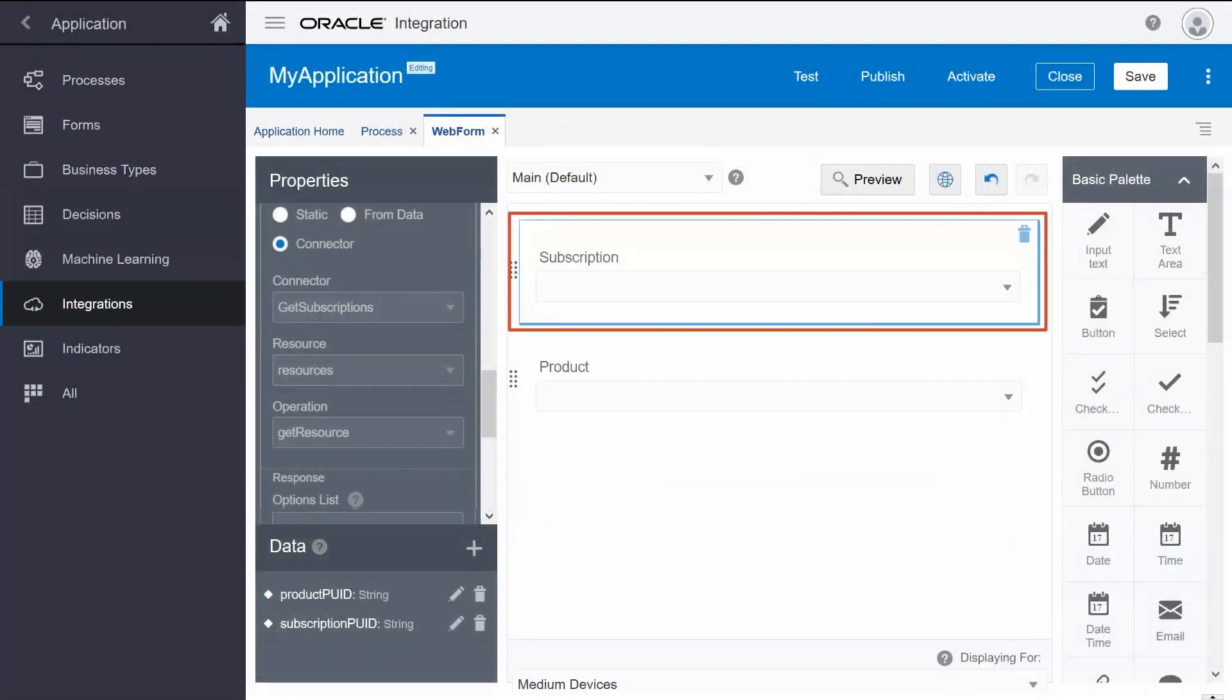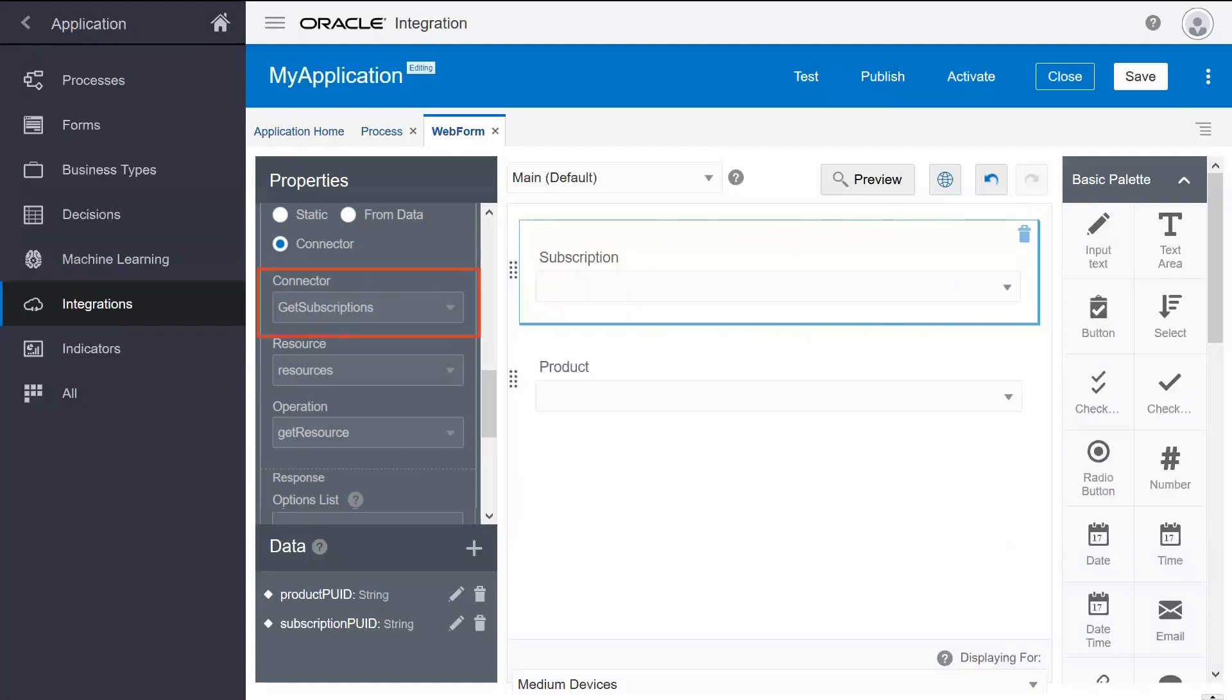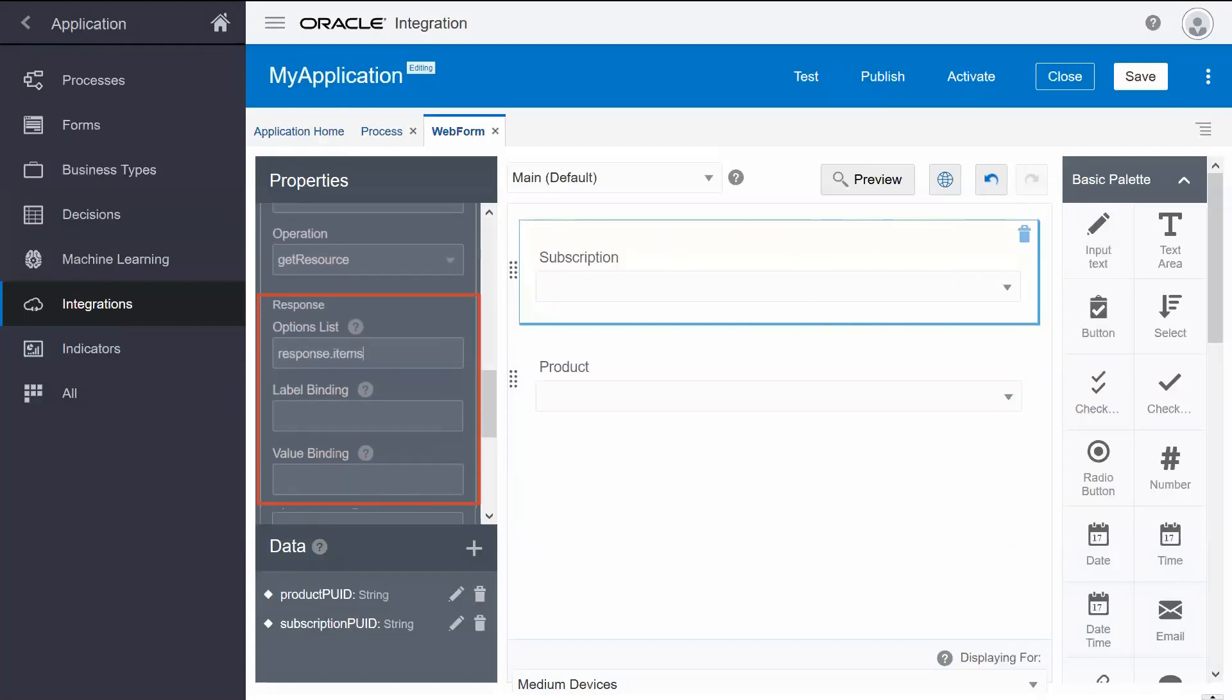To do that, first specify the connector, the resource, and the operation. Then, specify the response to get return values into the controls in runtime.